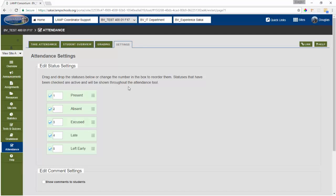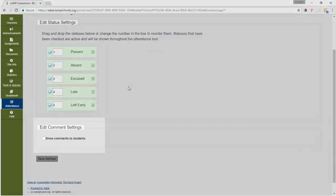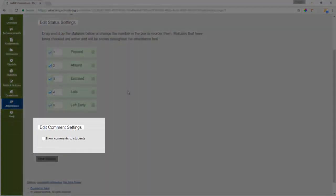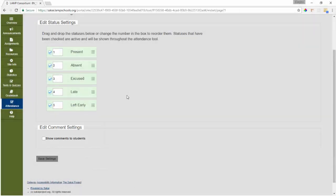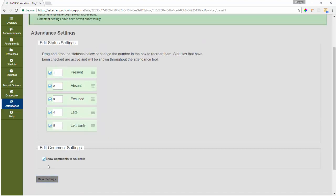The other option you can adjust in this tab is the comment setting. This allows you to choose whether or not comments you enter with an attendance item will be visible to your students. Comments are only visible to the student you leave the comment for. You must check the box to allow students to see your comments. So I'll check the box now. Once we're done, we will click on the save settings button.